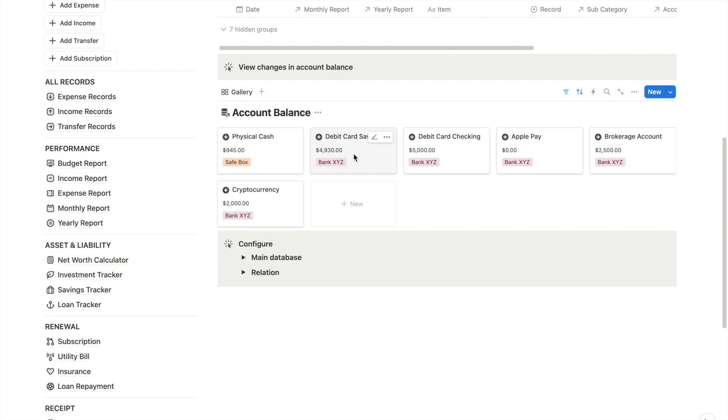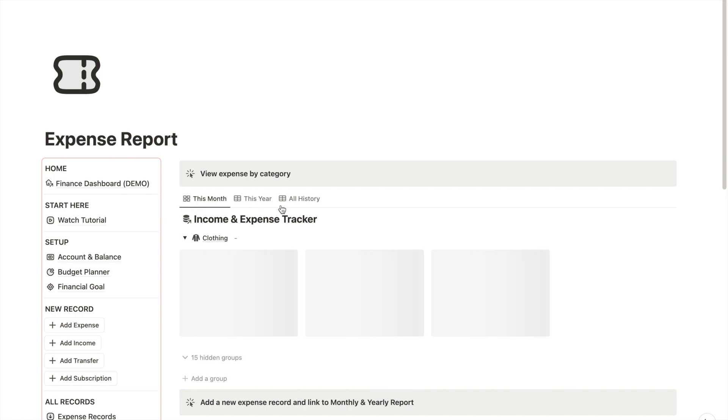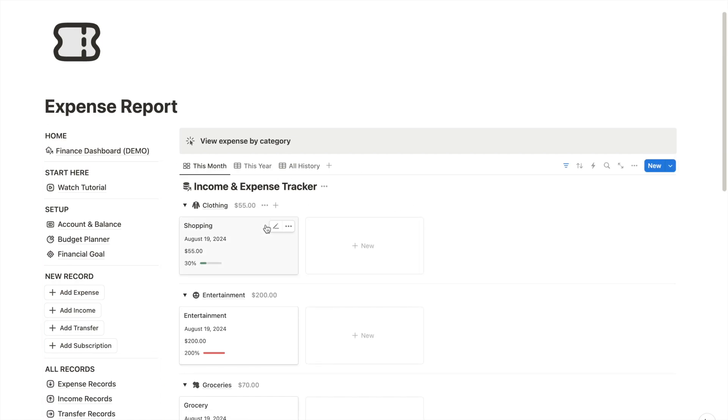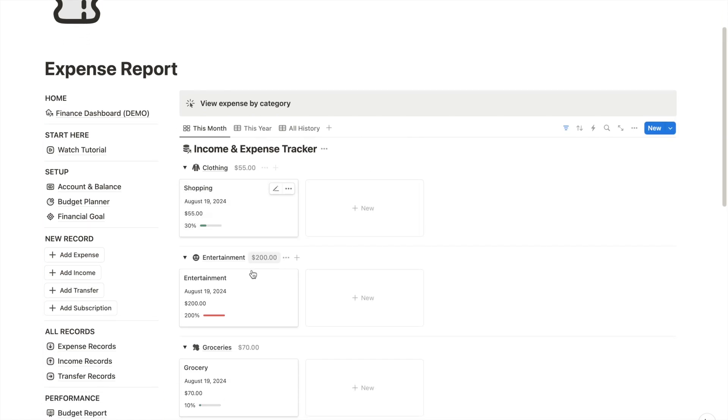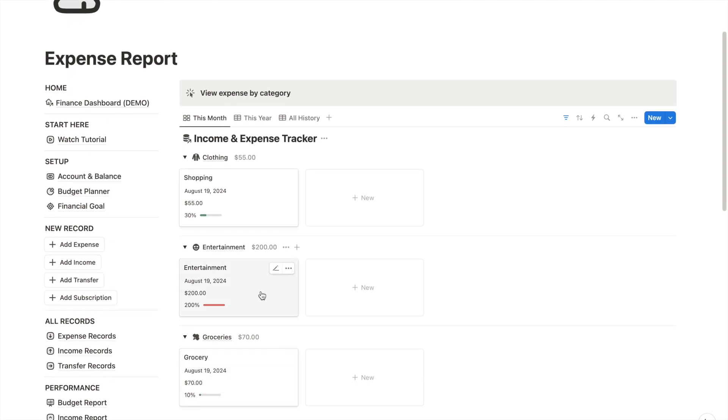But what if I want to see my spending habit? You can do this by going to the expense report. This report will automatically break down your expenses by category. For example, if we add a new category like entertainment, it will update and show the breakdown here.